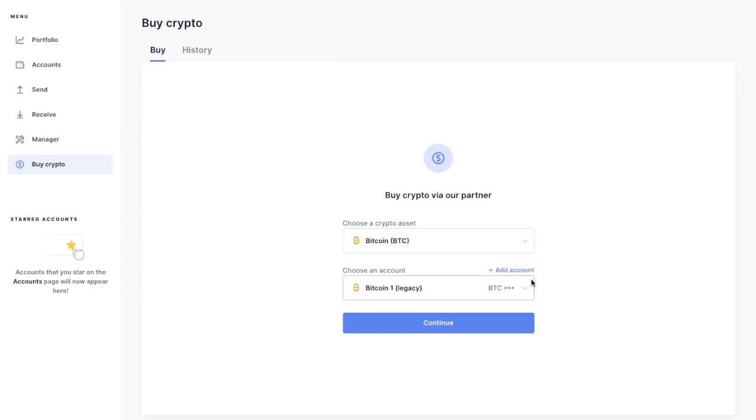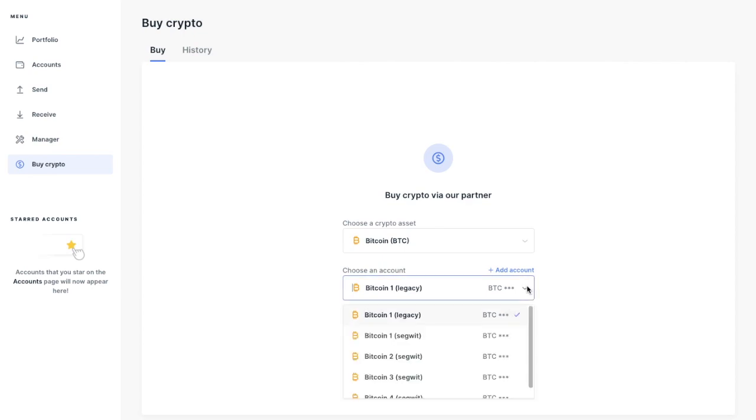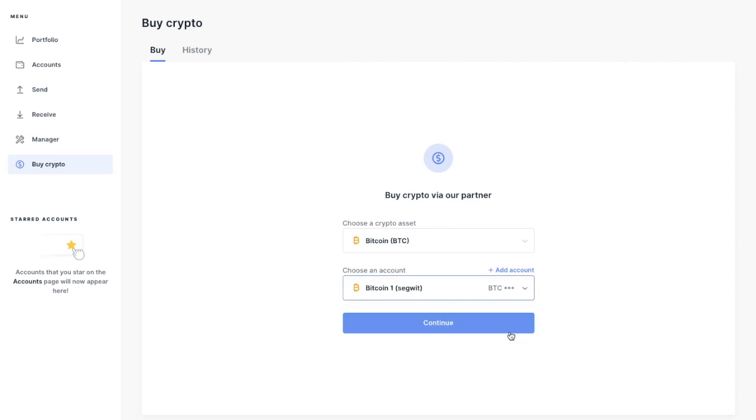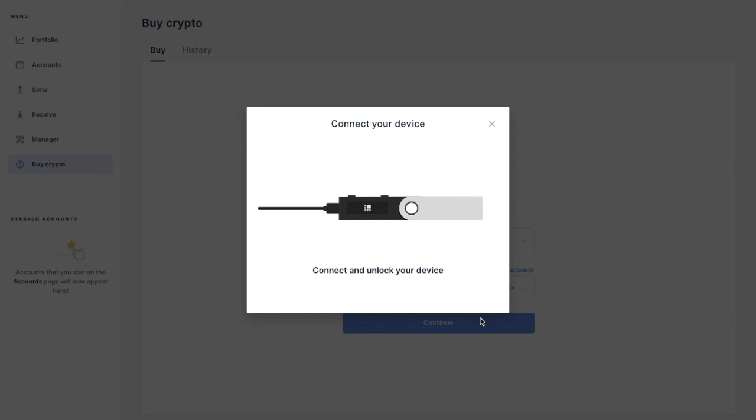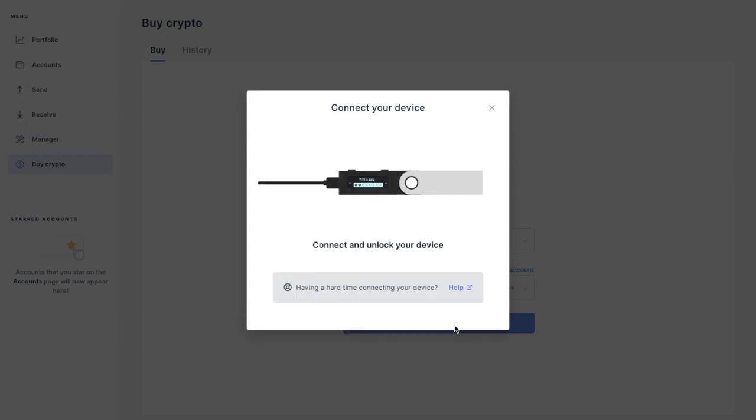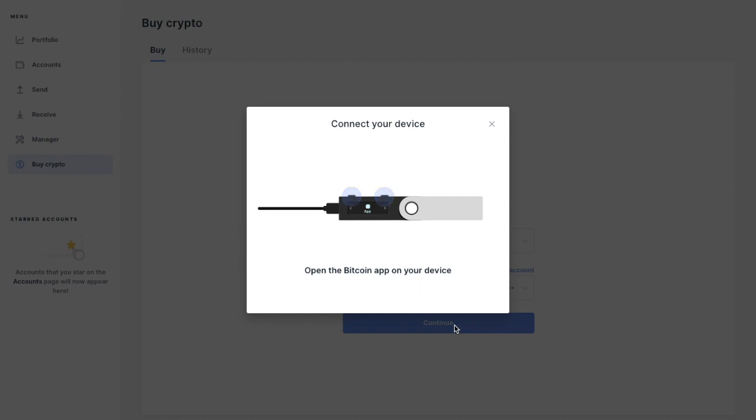And then it'll ask which account you'd like to send the funds to. You then click on to continue. It'll then ask you to connect your device and open the Bitcoin app on your device.